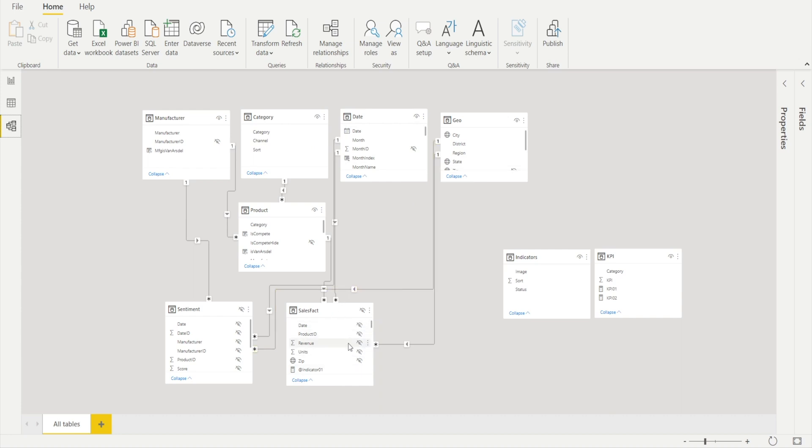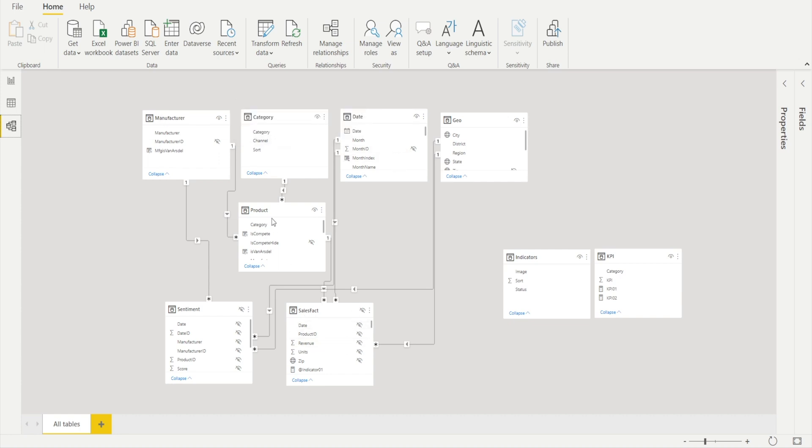And the dimension tables are basically tables that store things like dates or category, things that we can slice the sales table by. For example, we can say revenue by date, revenue by manufacturer, revenue by product, and revenue by geography.